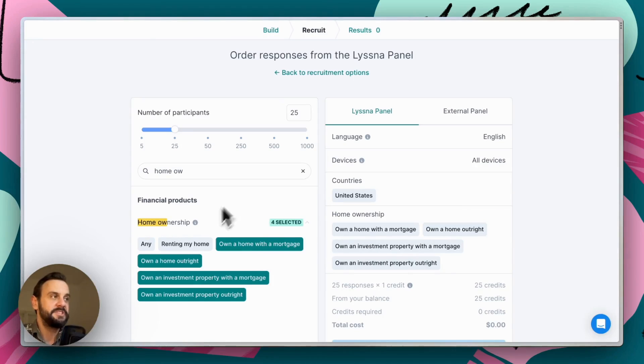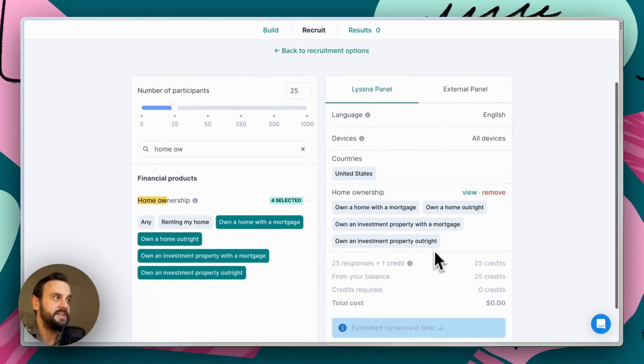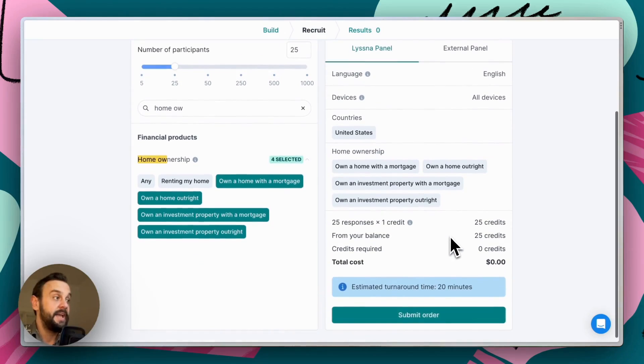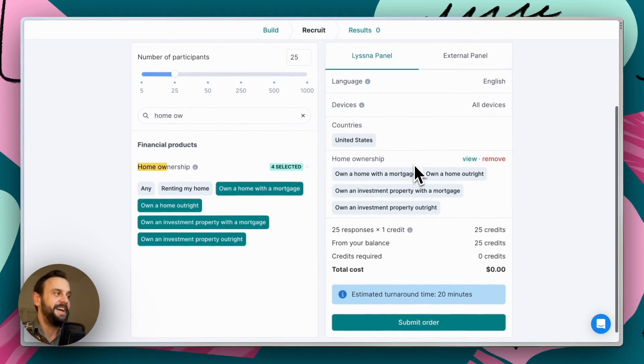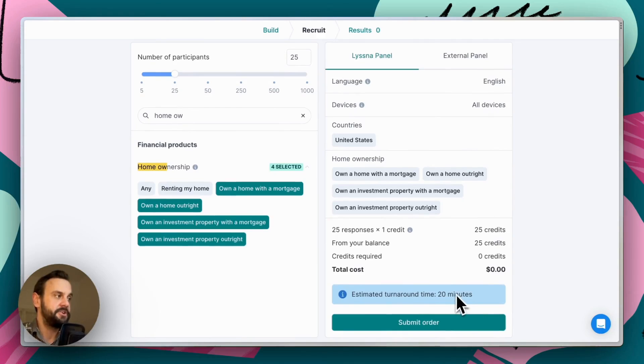And as we're selecting out our targets, we can see that summarized on the right hand side. And we calculate a turnaround time based off of recent activity on the panel. So here the estimated turnaround would be around 20 minutes.